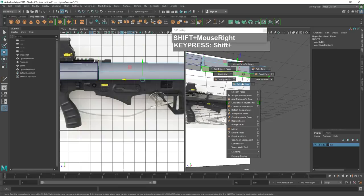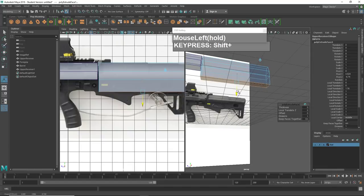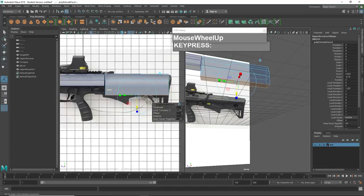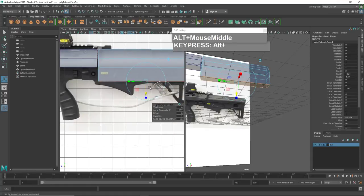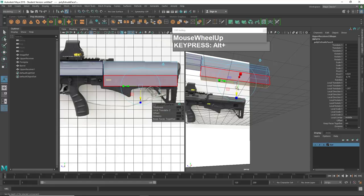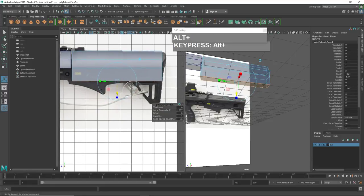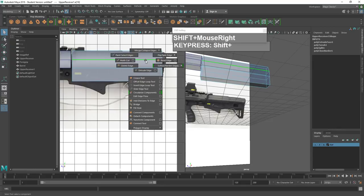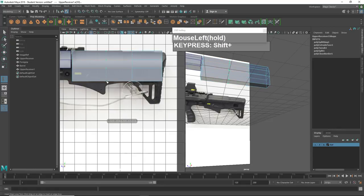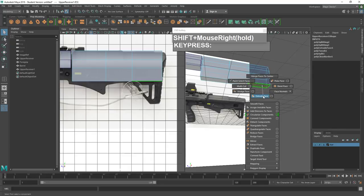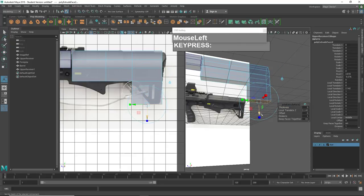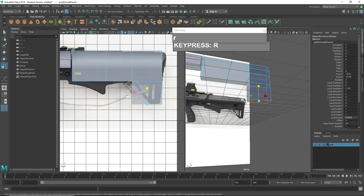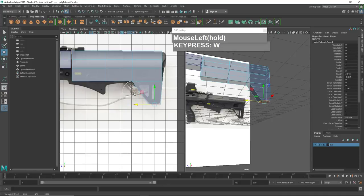Move the vertices until they match the shape of the lower receiver. Now select the bottom face of the lower receiver, hold down Shift, right mouse click, Extrude Face, and pull down one face. You notice a transition or change in shape — we can insert edge loops to create different sections and pull out this detail. Go to edge mode, select one edge, hold down Shift, right mouse click, Insert Edge Loop tool, and insert edge loops at the key locations.